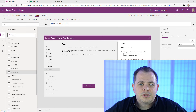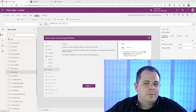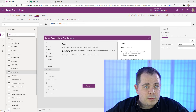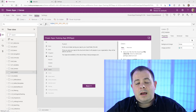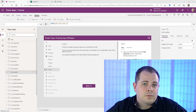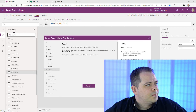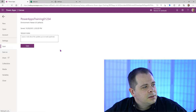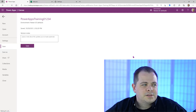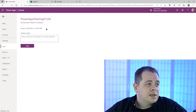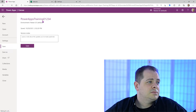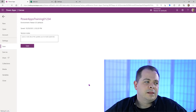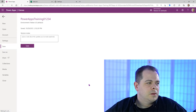The next lesson is publishing your application. Before discussing publishing, we should talk about saving. Whenever you create a new application — even from a template — I recommend saving it right away. Click on File and hit Save. I've already done this. The first time you save, it will ask you to give it a name — I called it PowerApps Training 01234 to make it unique within my environment.